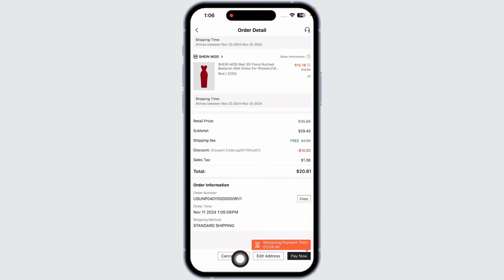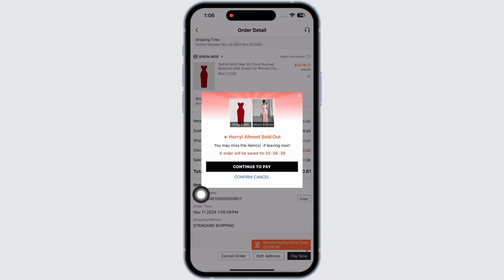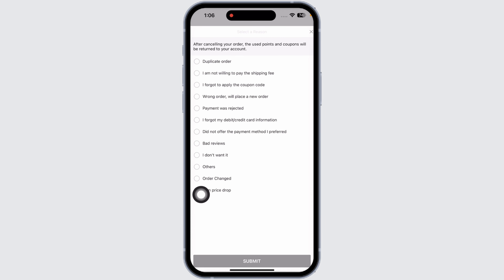At the bottom, you'll find the option to 'Cancel Order' — click on that. You'll get a pop-up with options to 'Continue to Pay' or 'Confirm Cancel'. Click on 'Confirm Cancel'.